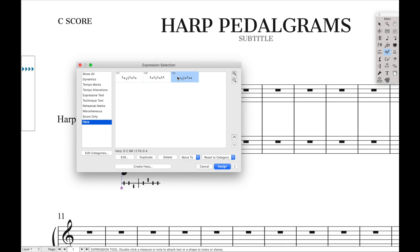That's an introduction to using harp pedal diagrams in Finale. If you found this video useful, make sure to hit the like button so I know you want more content like this. The JW Lua series is starting on Wednesday, so don't miss out on that. And if you don't want to miss any other content, make sure to hit subscribe and ring the bell so you get notified as soon as a new video comes out.